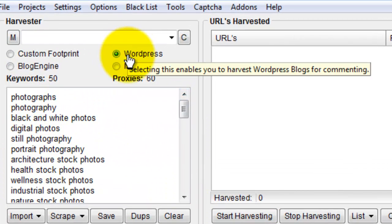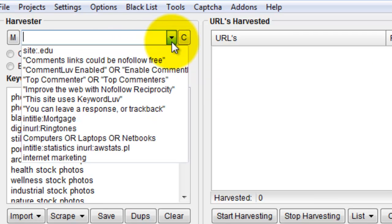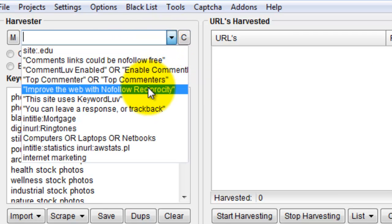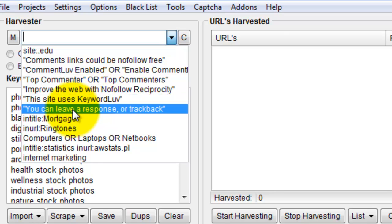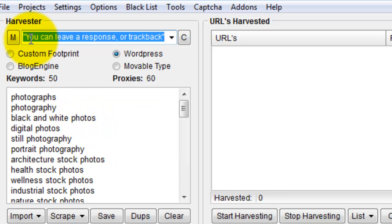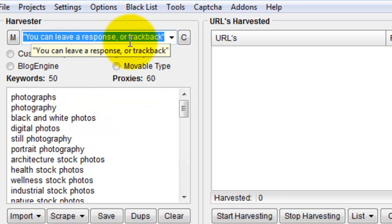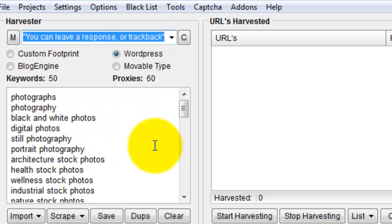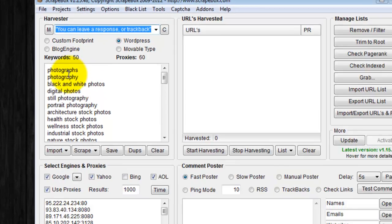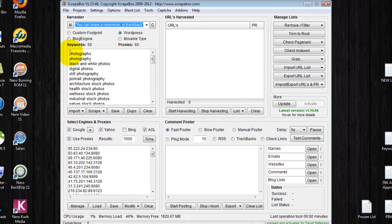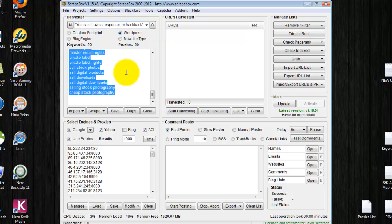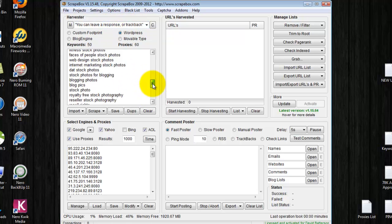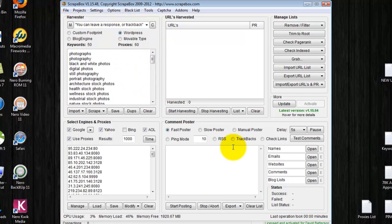I'm only searching for WordPress blogs and I always click this option: 'You can leave a response or track back.' So any blog related to these keywords that has 'you can leave a response or track back' will be harvested.